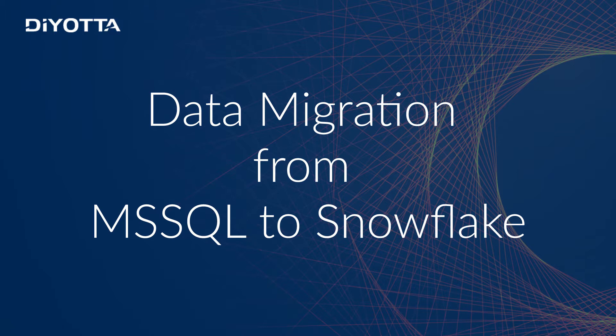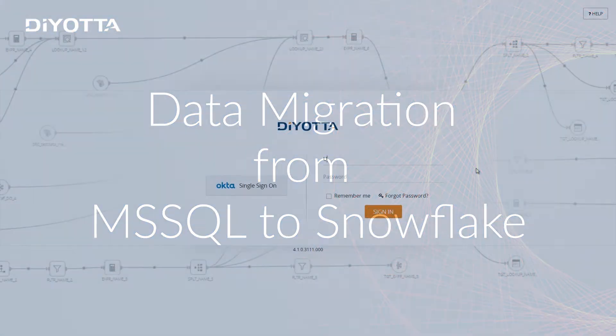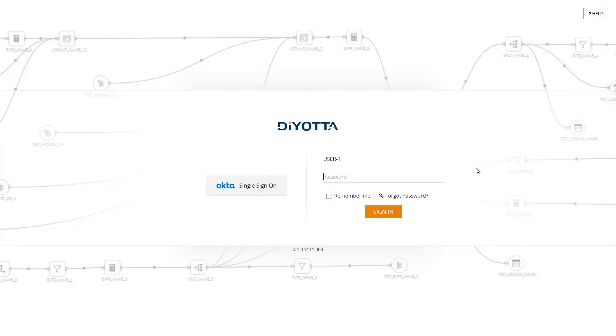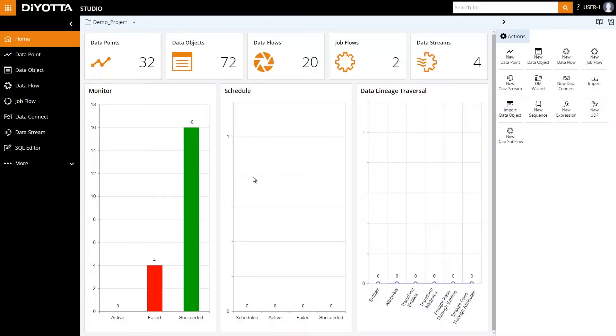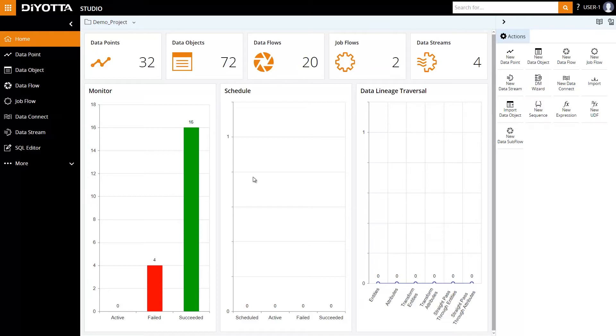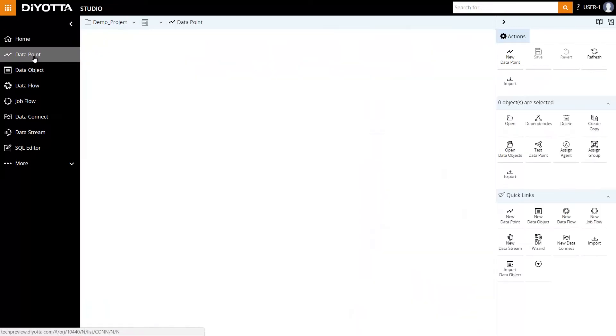In this demonstration, we will perform a simple migration from Microsoft SQL Server to Snowflake. Let's get started and review the detailed steps involved in this process. To load the data from Microsoft SQL to Snowflake, we first need to define data points from both platforms. Let's review the data points that have already been created for this illustration.